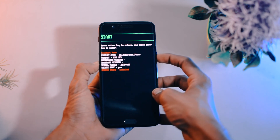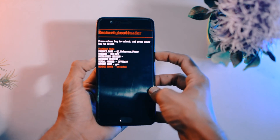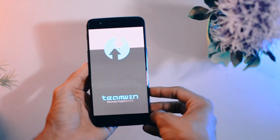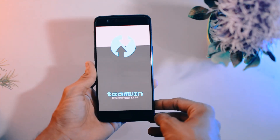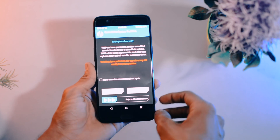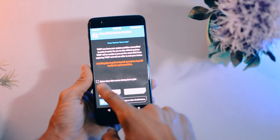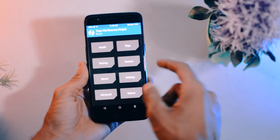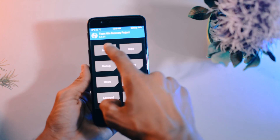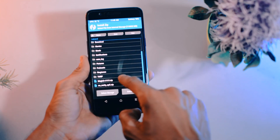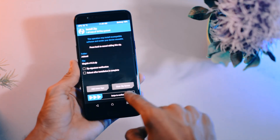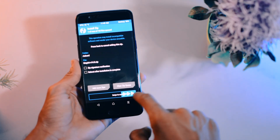It will reboot into TWRP recovery mode. Click Never Show This Message Again and swipe to allow modifications. You'll see the TWRP recovery interface — go to Install, select the Magisk zip file, and install it.